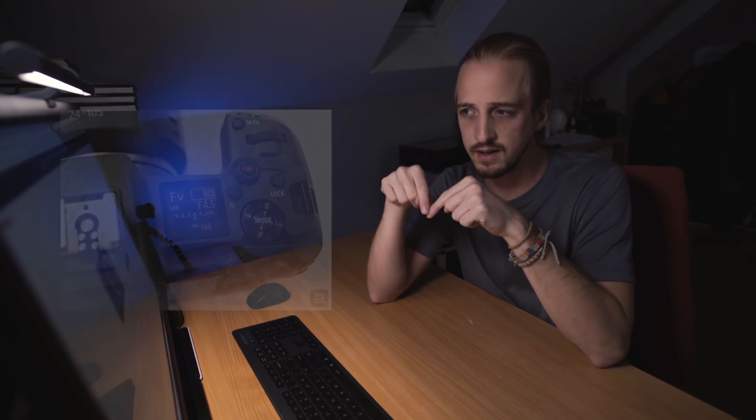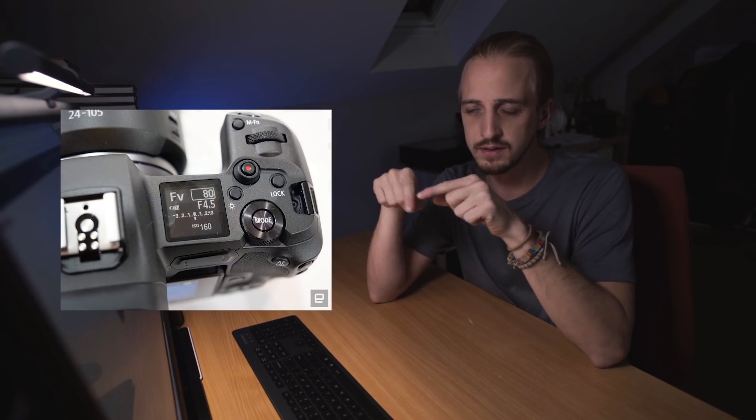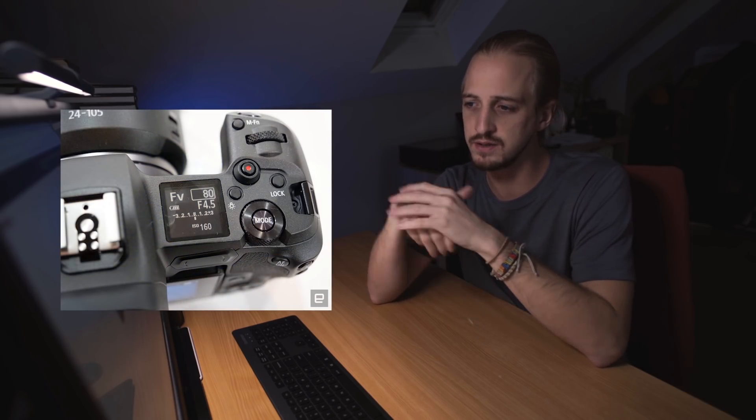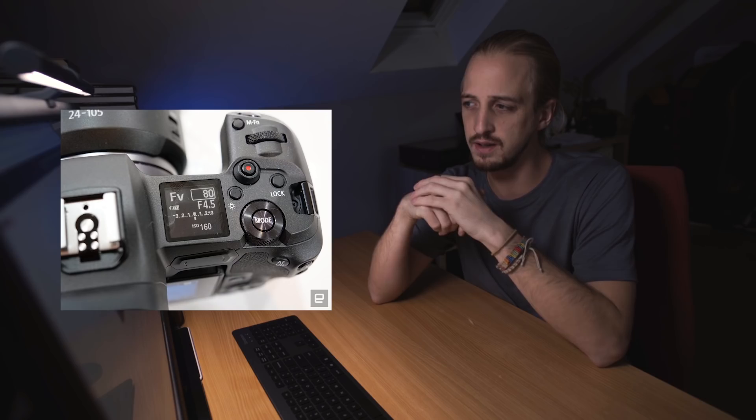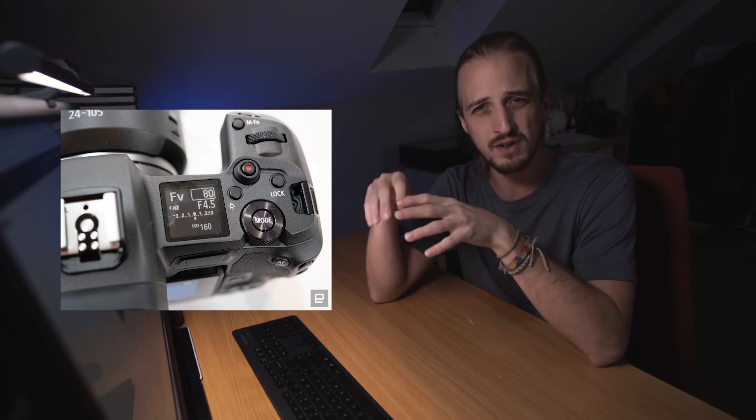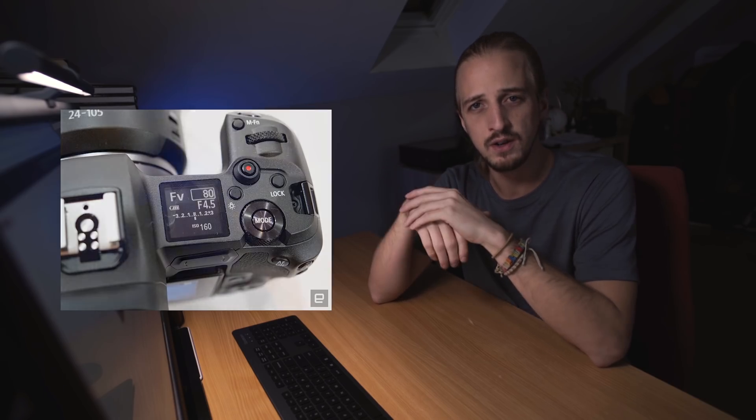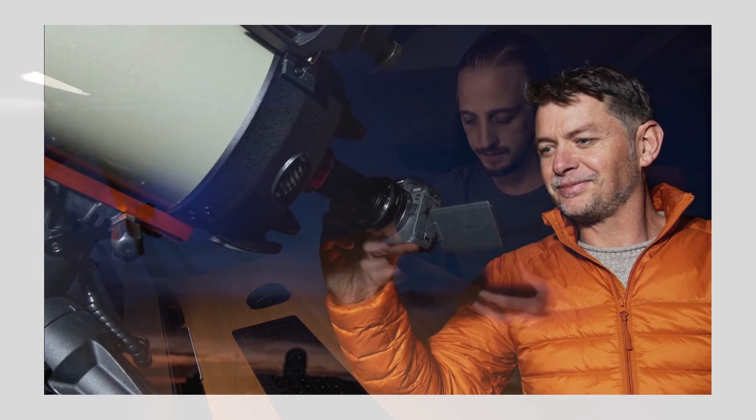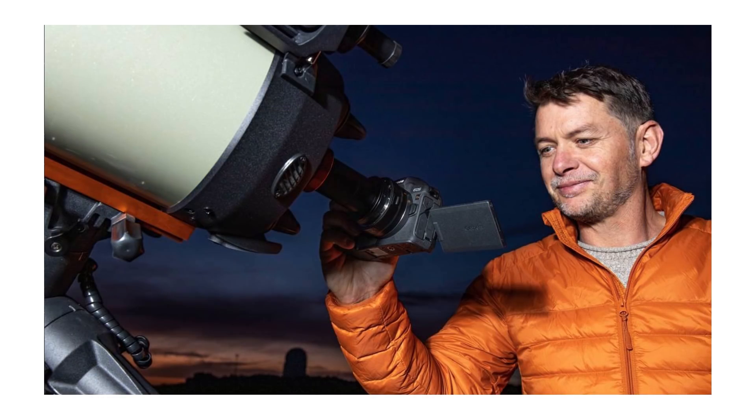I also quite like the settings dial on top, the little screen on top to tell you what settings you're using. That's one thing I really miss when shooting with the Sony system. And of course, the fully articulating screen is going to be super useful, especially when using telescopes, because you quite often find the camera in very awkward positions. It's nice to have that articulating screen.